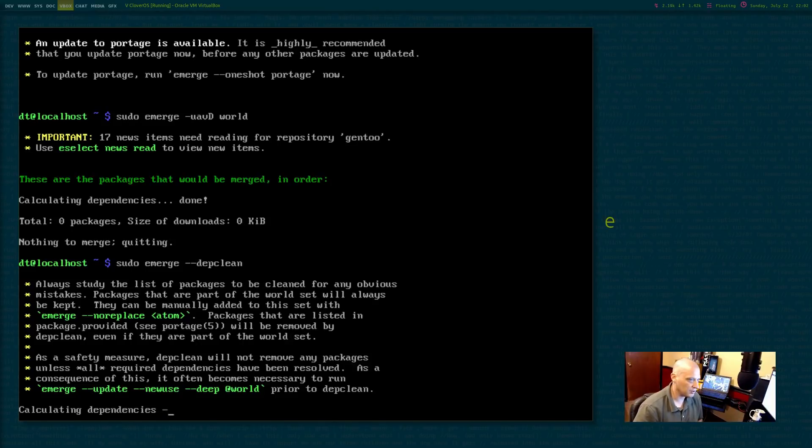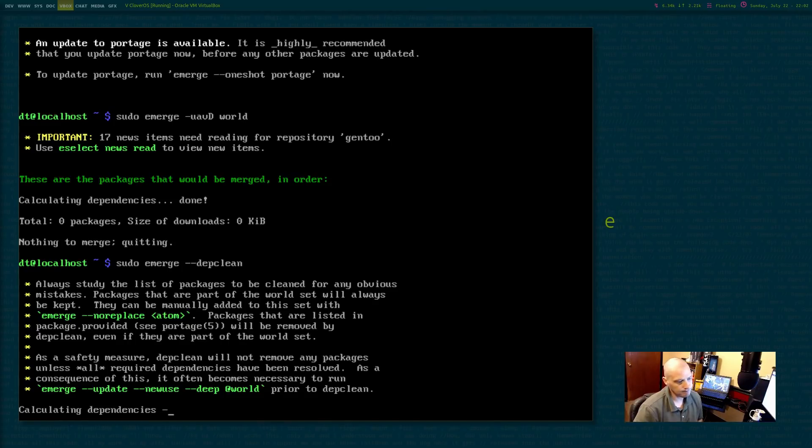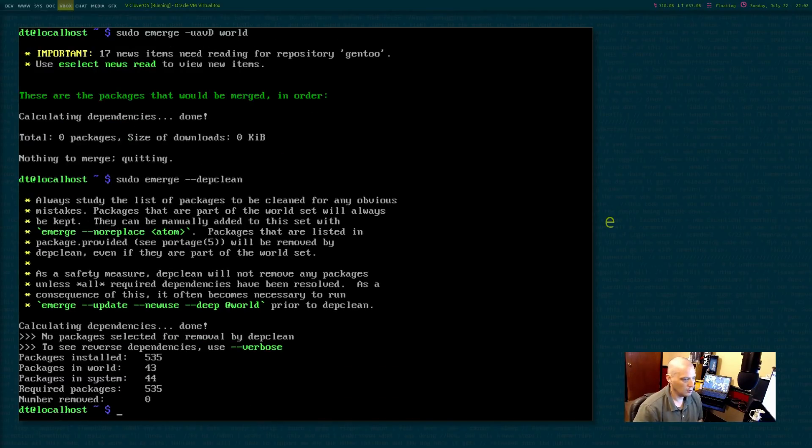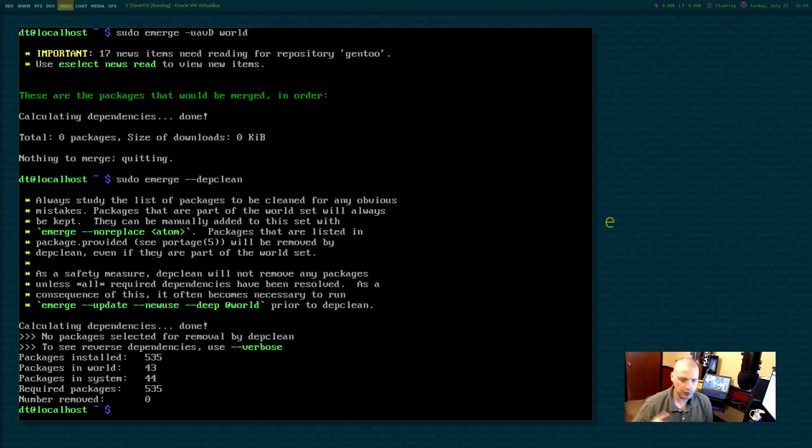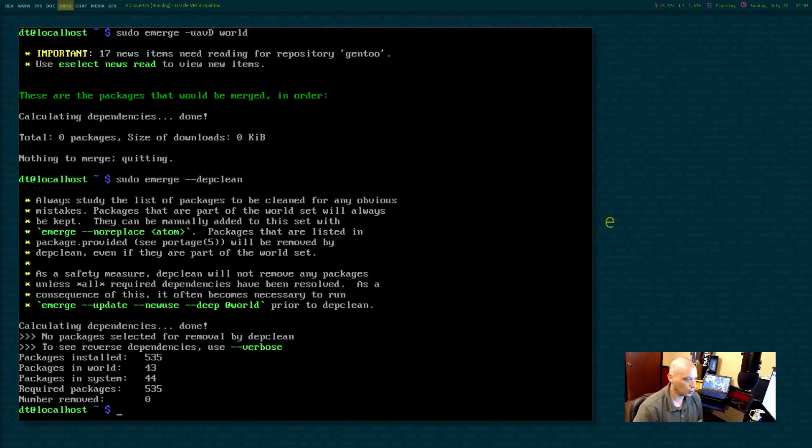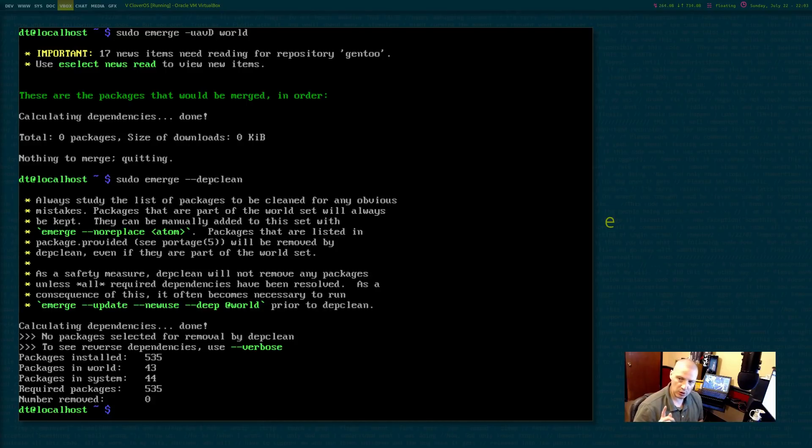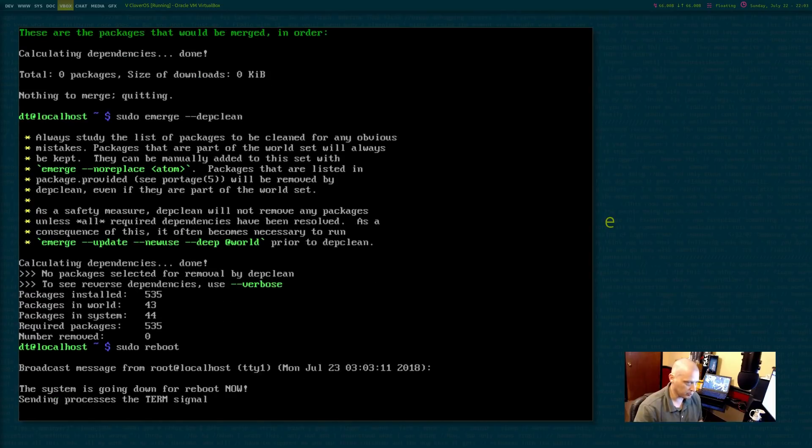Not sure how long this will take. Not very long. All right. Packages installed. There's 535 packages installed. Packages in world 43. Packages in system 44. Required packages 535. All right. So what I'm going to do now is I'm going to reboot this machine sudo reboot.